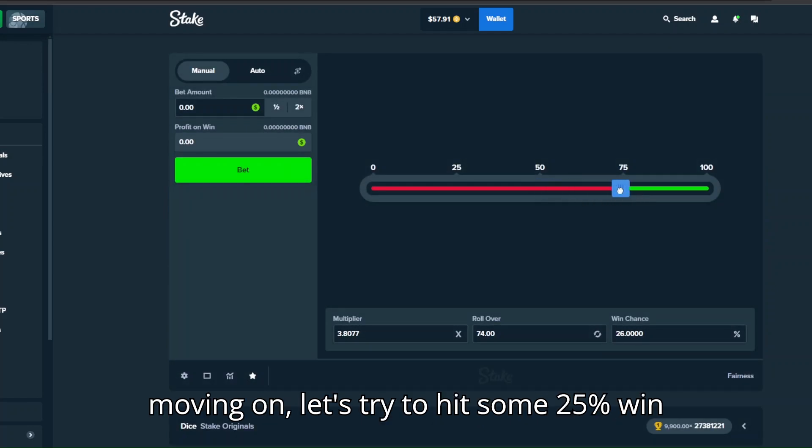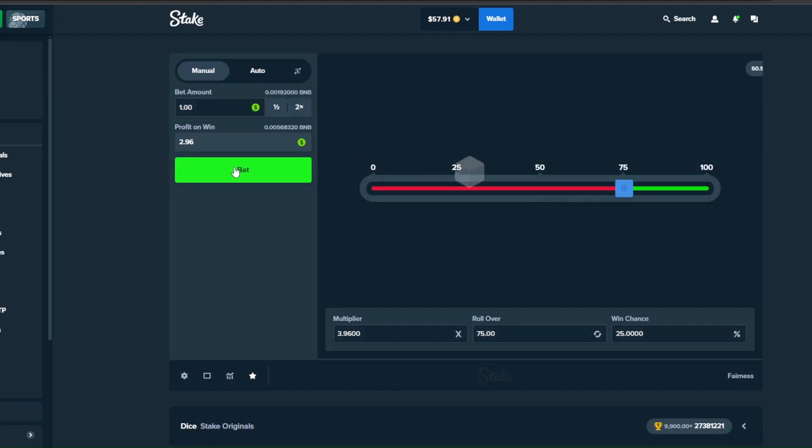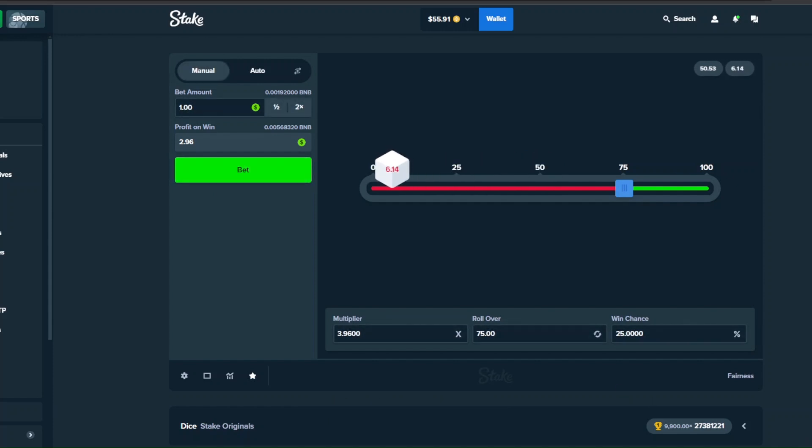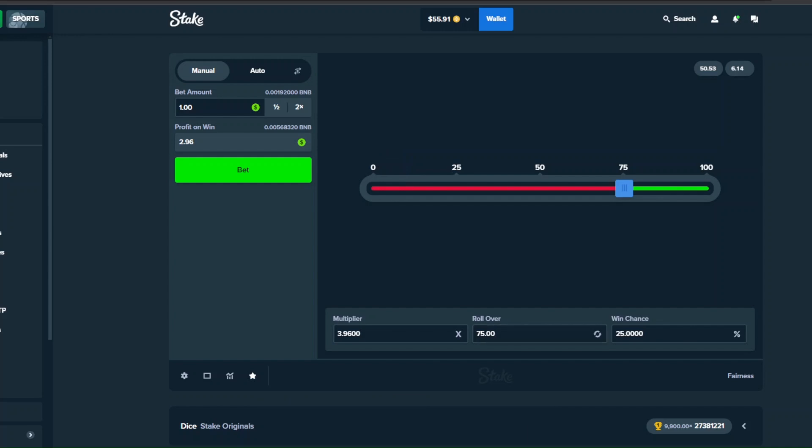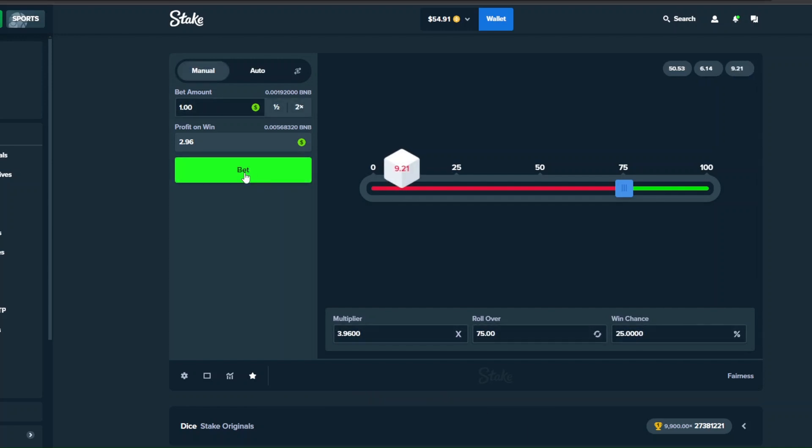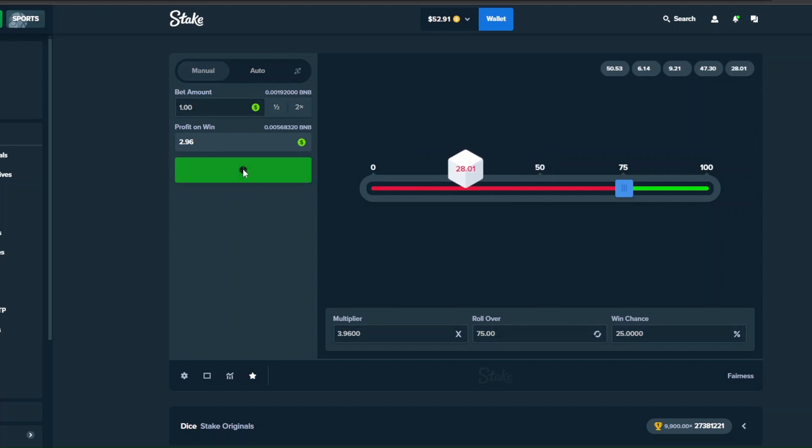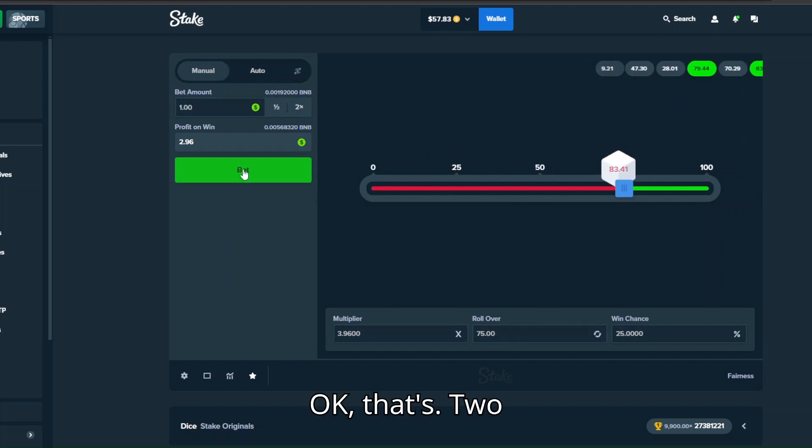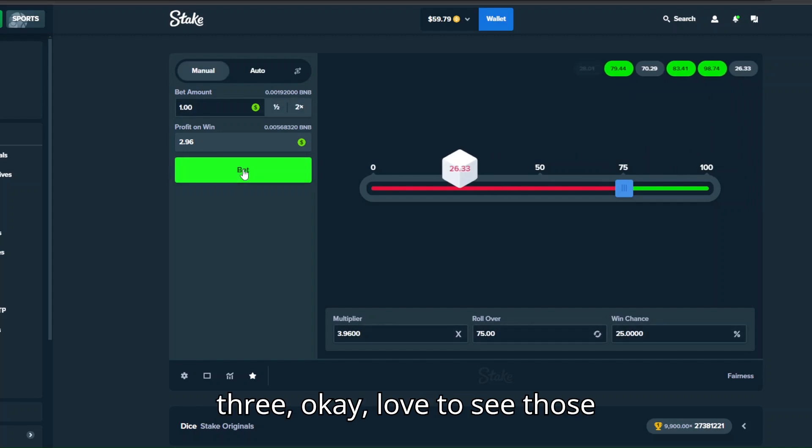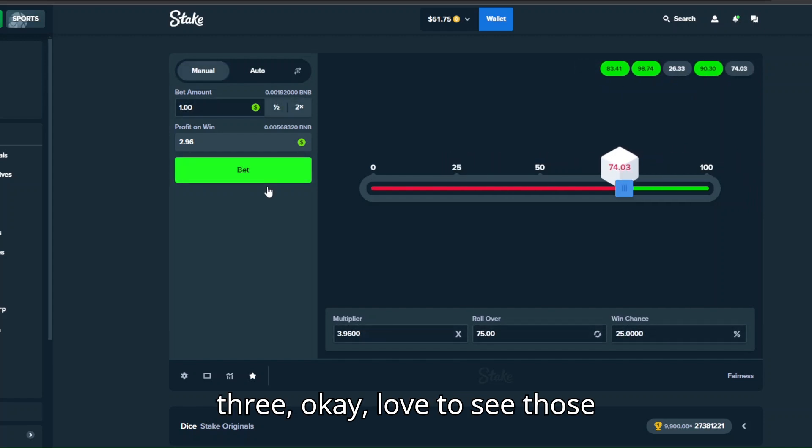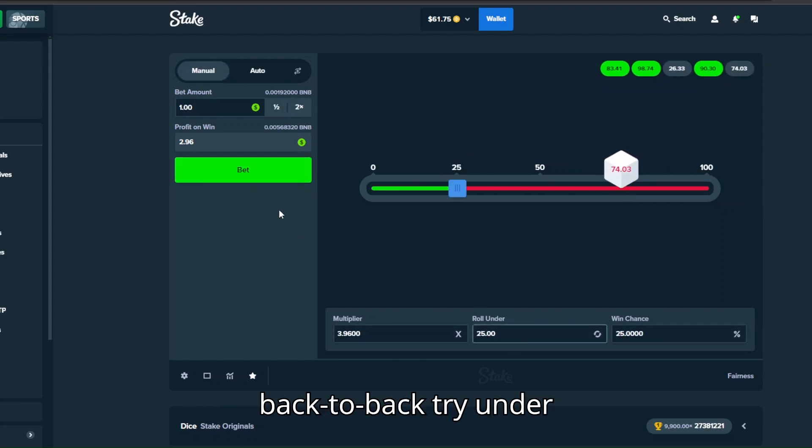Let's try to hit some 25% win chance on dice, see if we can get some 3.96 action. Okay that's two, three. Okay, love to see those back to back wins.